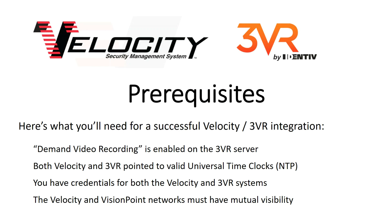Let's talk about what you will need to have ready in order to perform a successful Velocity to 3VR integration. First, make sure demand video recording is enabled on your 3VR server.